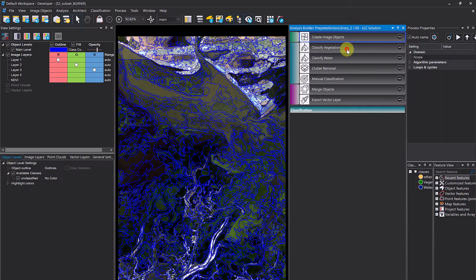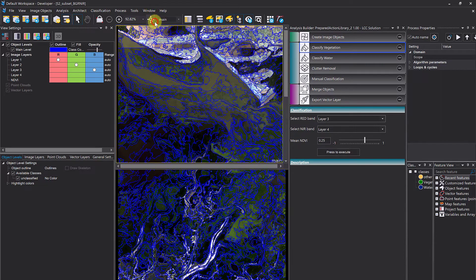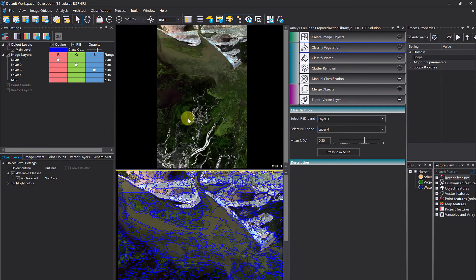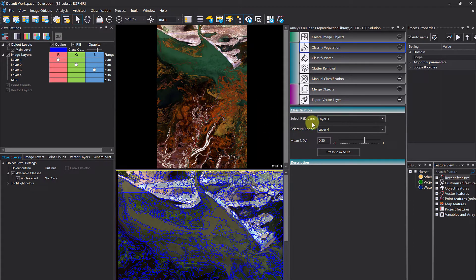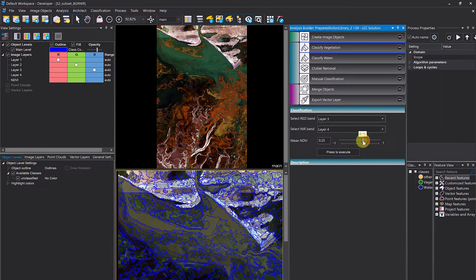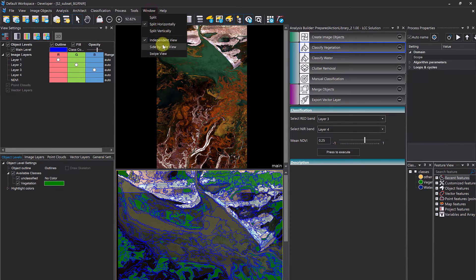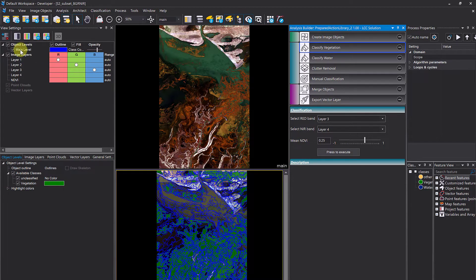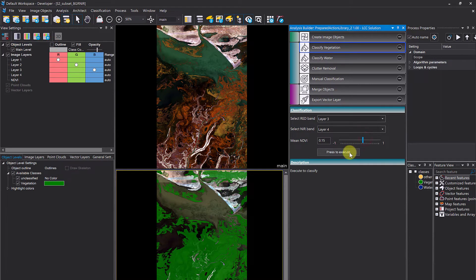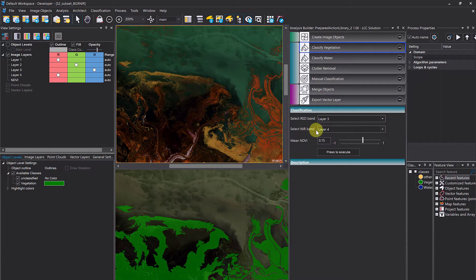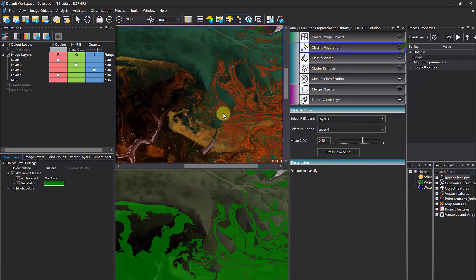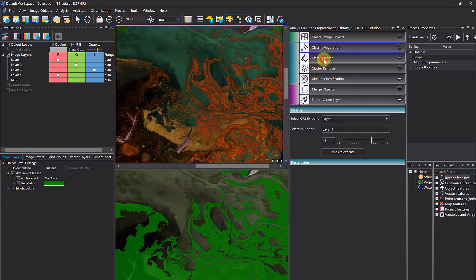Moving to the next step: 'Classify Vegetation'. This is a simple solution just to show how it works. It uses the NDVI — select red and near-infrared band (layers 3 and 4) — and applies a mean NDVI threshold for classification. Setting it to 0.25 shows vegetation. Decreasing it to 0.15 captures more vegetation, and that becomes the threshold to use.